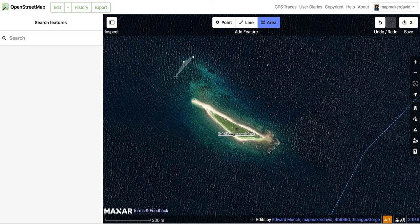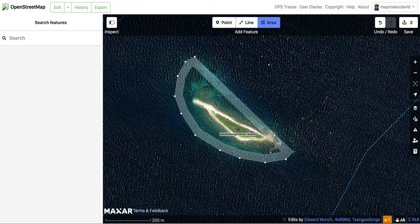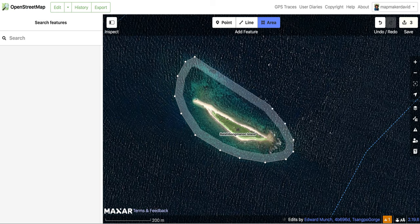That's where the reef is. Click, click, click to trace a polygon. You can also put more points if you want it to be more detailed, but I'm just comfortable with this — it's good enough for me. Then to close the shape, you just double click.